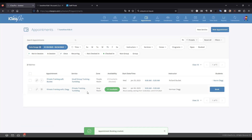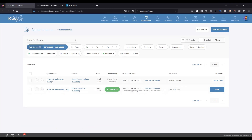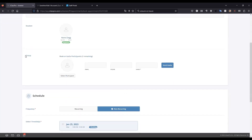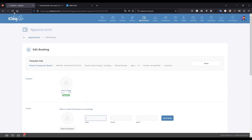Now the group appointment is booked — Norm Clegg has taken the first spot, and because it's a group appointment, no one else can independently book it. The staff member can click on the student name, go to the Group section, and enter email, phone, and name for each student to invite, or select an existing participant. When you send the invite, that sends an email to those families with a link to accept the invitation and create an account if they don't already have one.